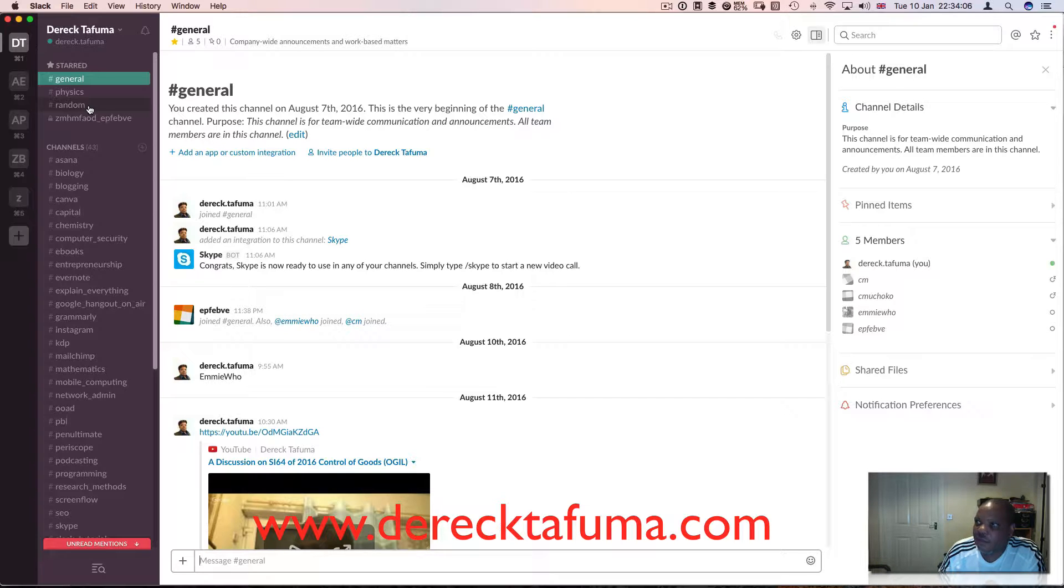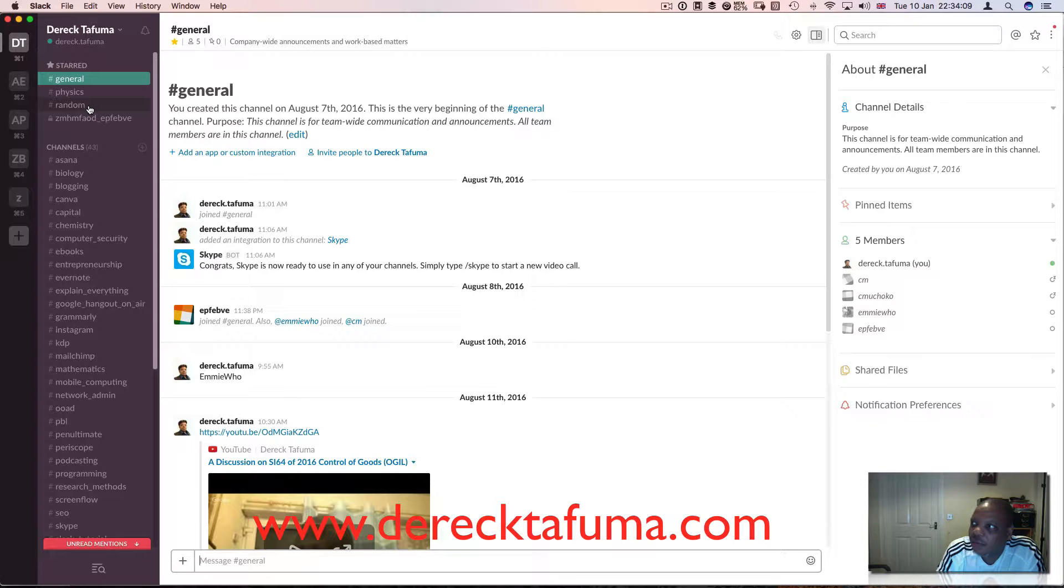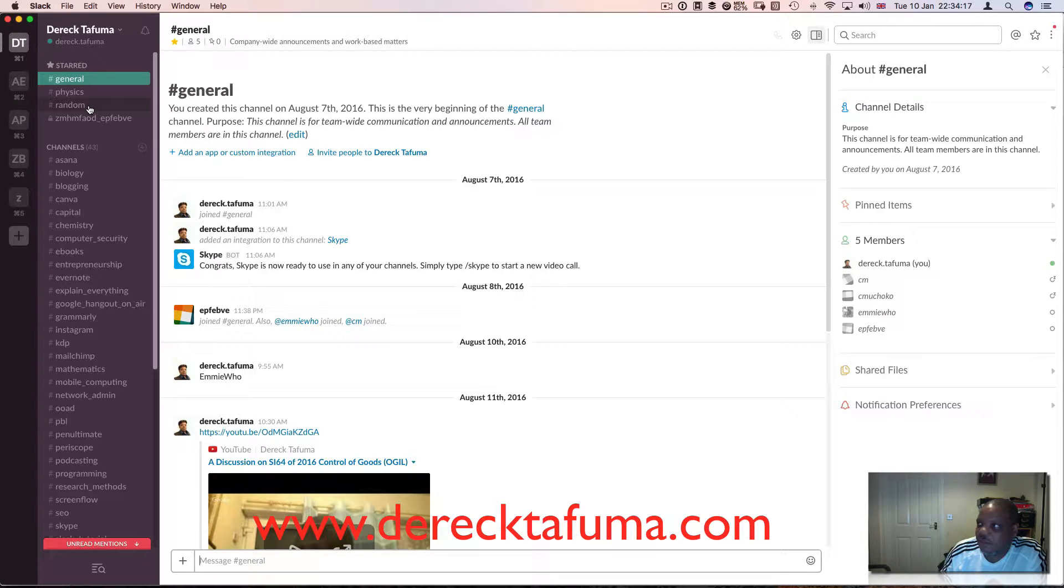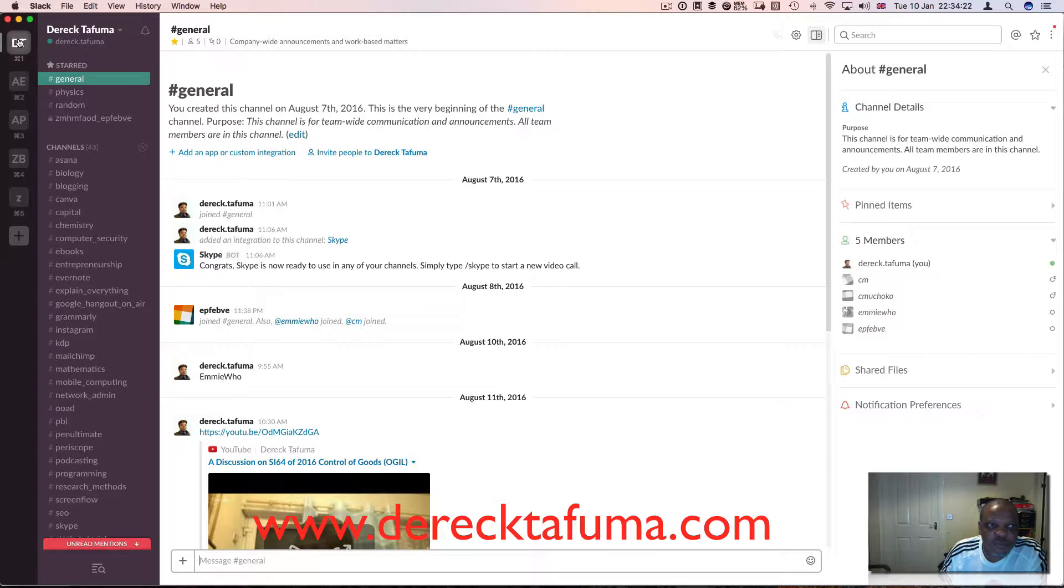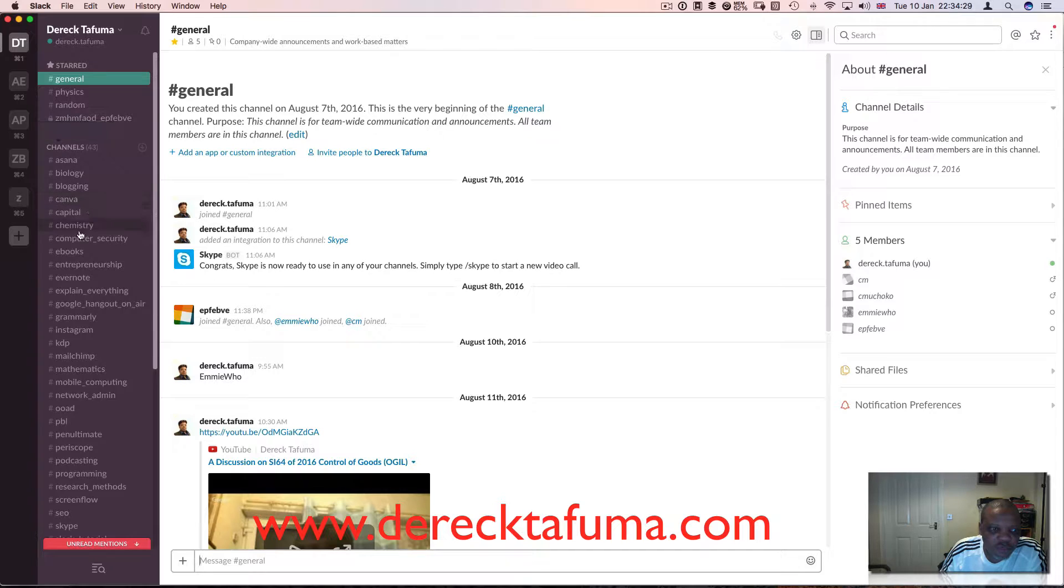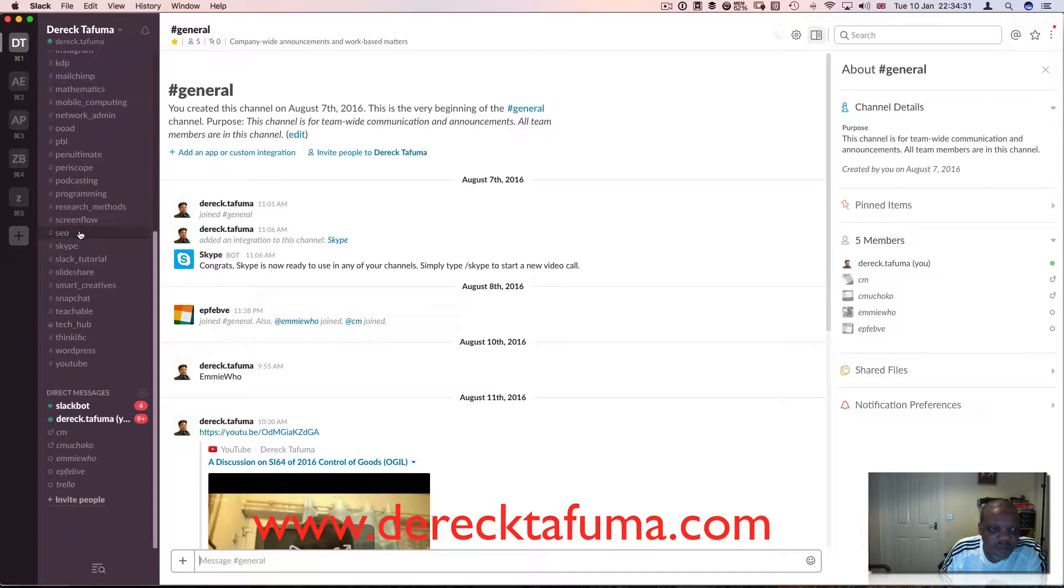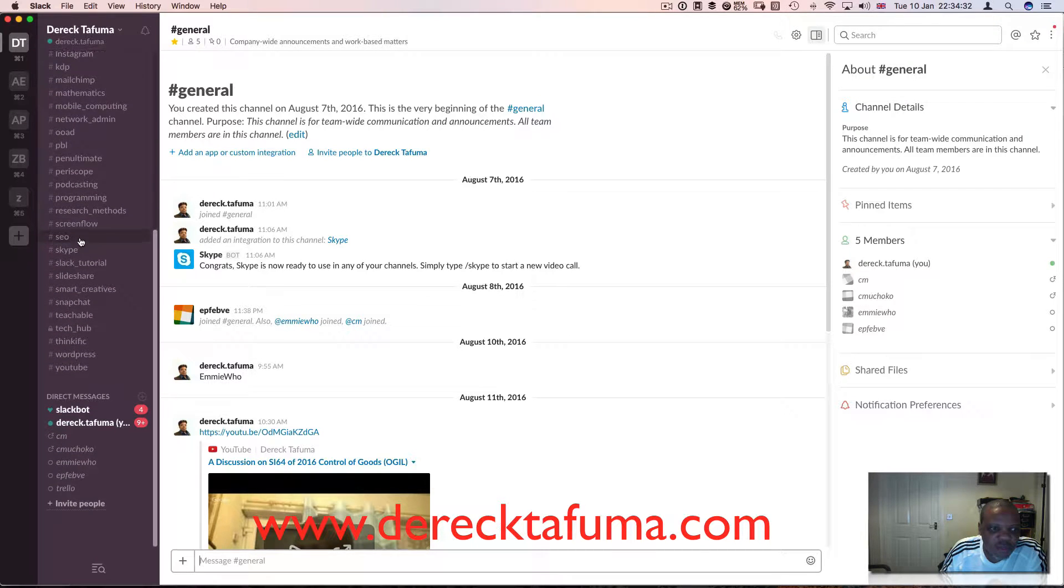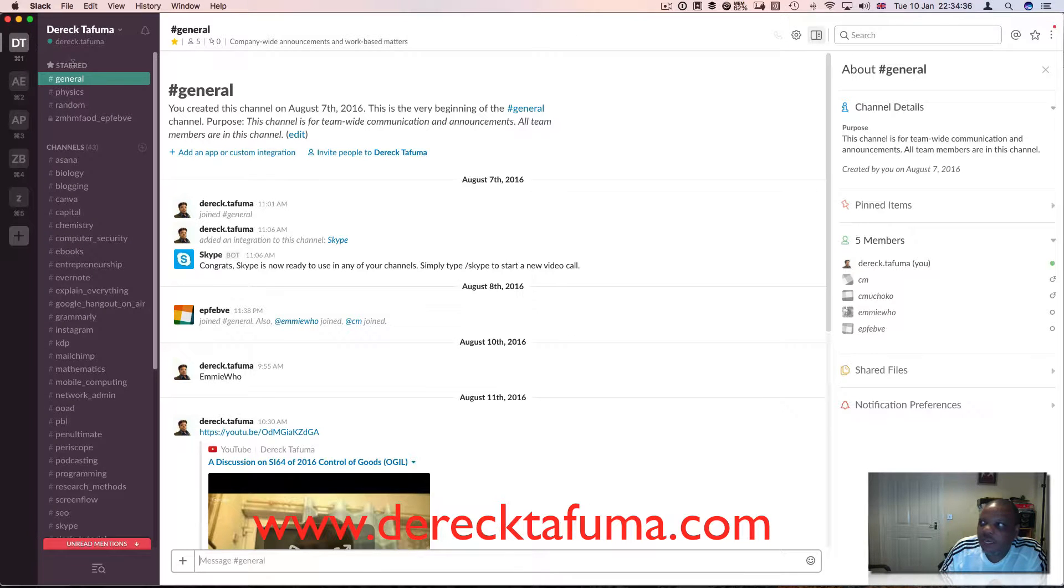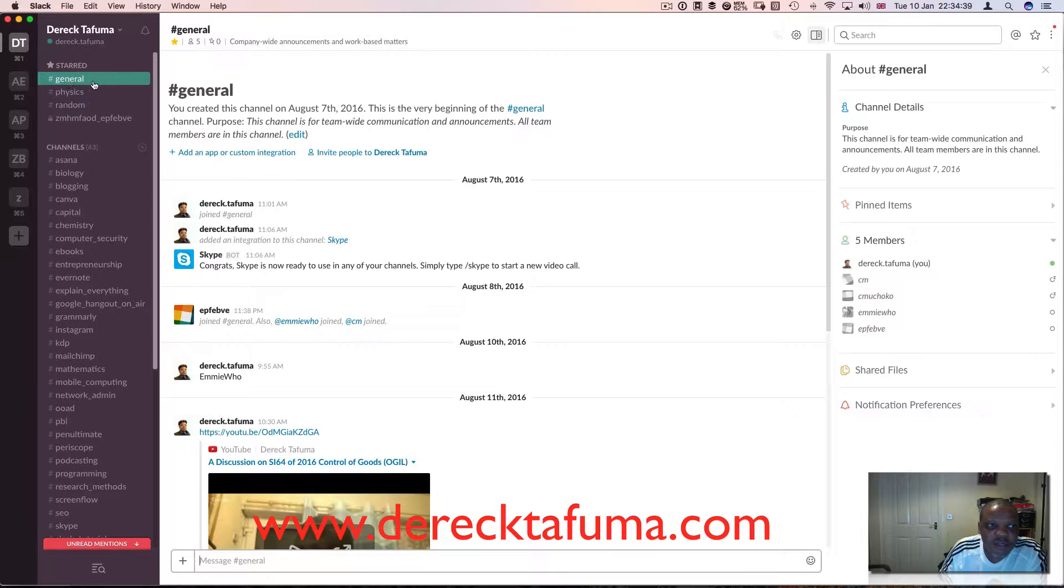Then I've got the ZB and the Z channels. I'm not going to go onto those ones or click on them because there are a lot of people on there that I'm working with, and without their affirmation I'm not going to reveal all their names in case they don't want to be in my video.